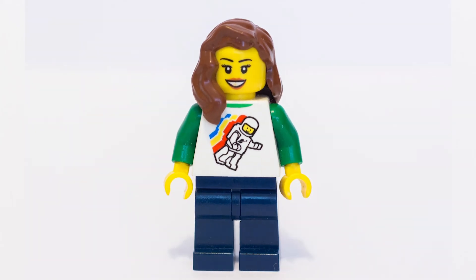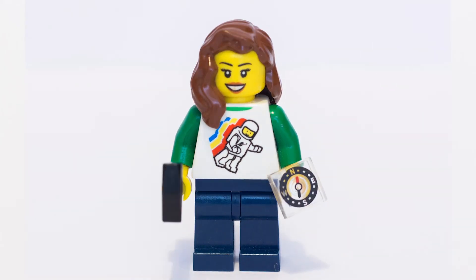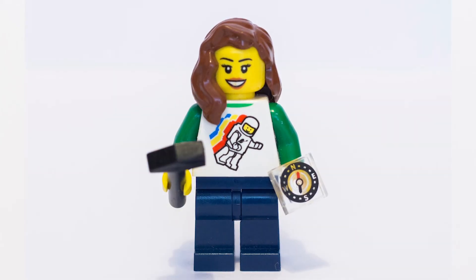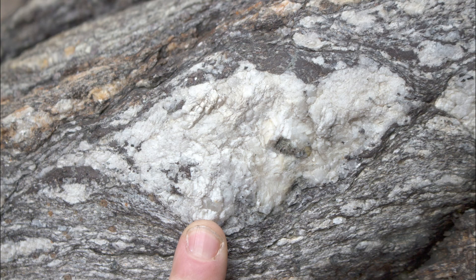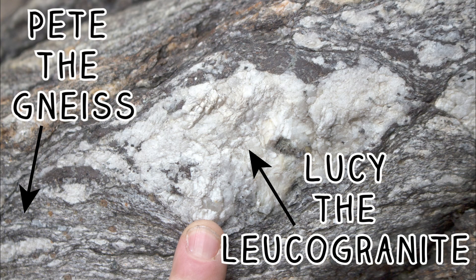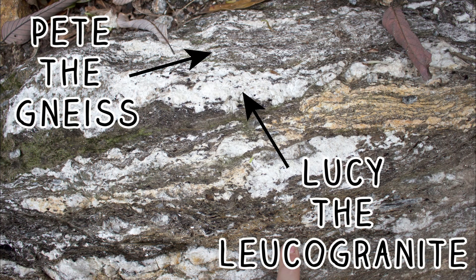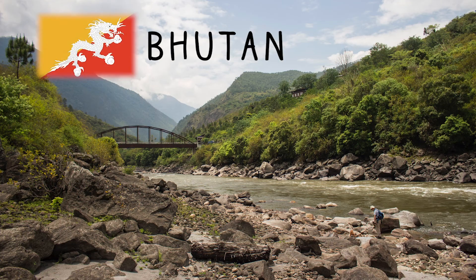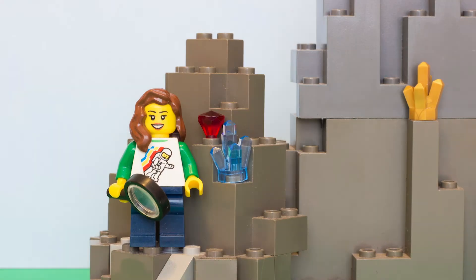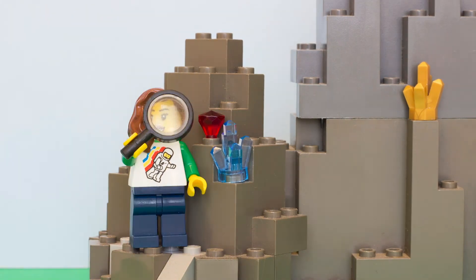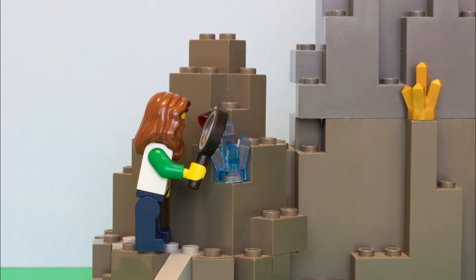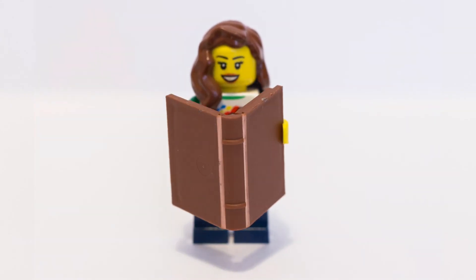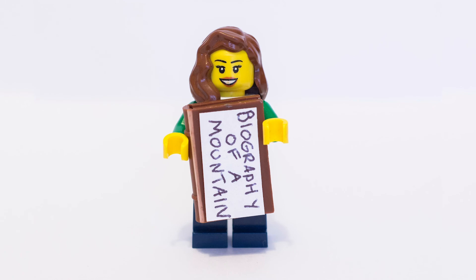And this is where I come in. As a geologist, it is my job to tell the stories of these rocks. I met rocks like Peat and Lucy in 2017 when I travelled to Bhutan in the Eastern Himalaya for fieldwork. My PhD project is to look at these rocks and find out about their life stories and tell the world their tales in the biography of a mountain.